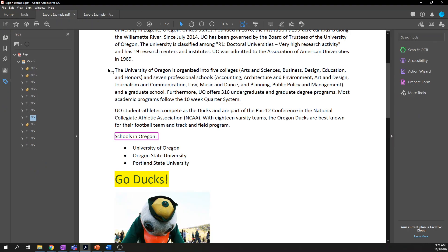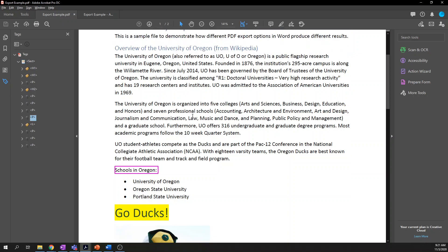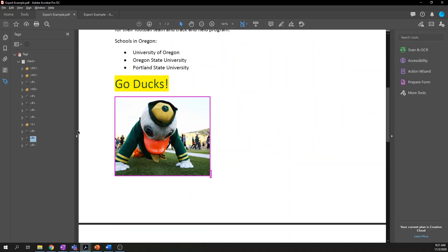Back to the main working document. The first thing I want to show you is how to change a tag — how to re-tag content. Going through this list, I see that the Oregon Duck picture is incorrectly tagged as a paragraph, not as a figure, so let's change that.